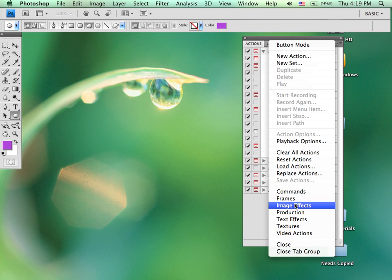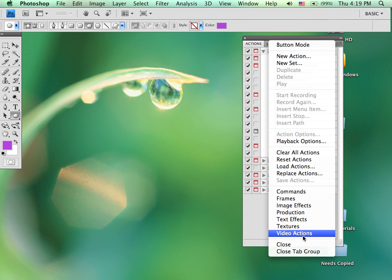And here's where you will see those: frames, image effects, production, text effects, textures, video actions, for example. You would simply click on those and then those would load into the Actions panel.